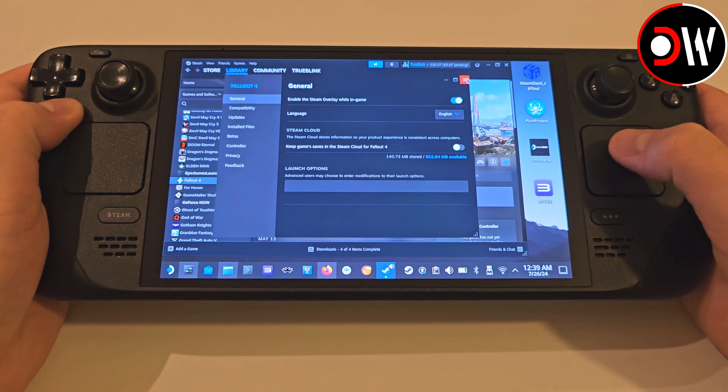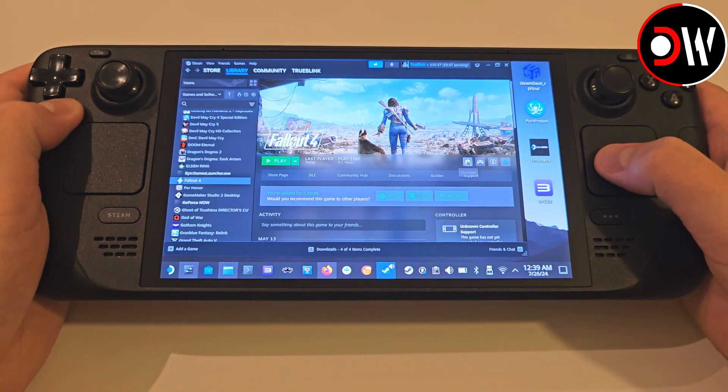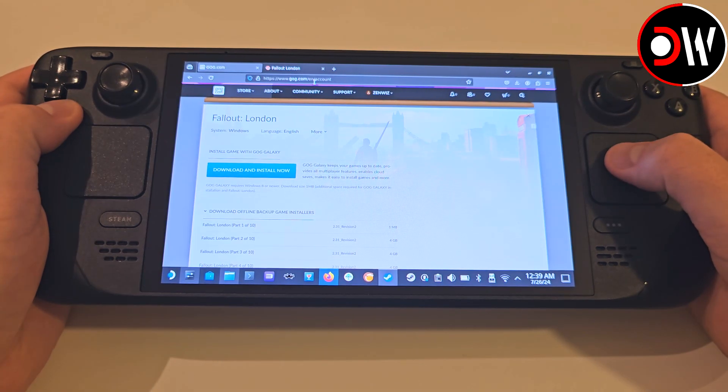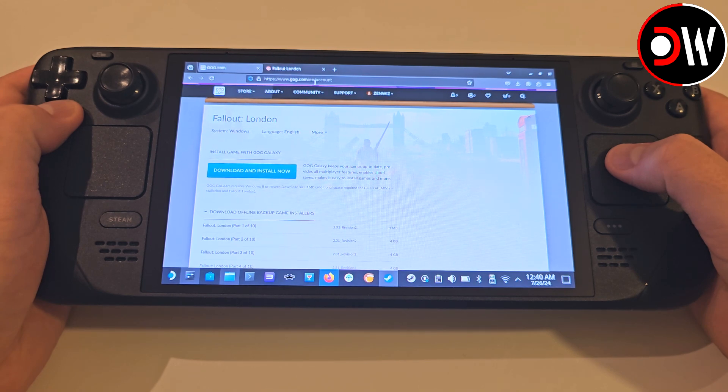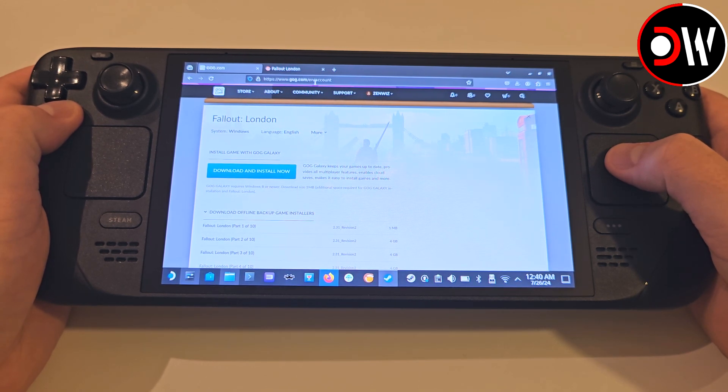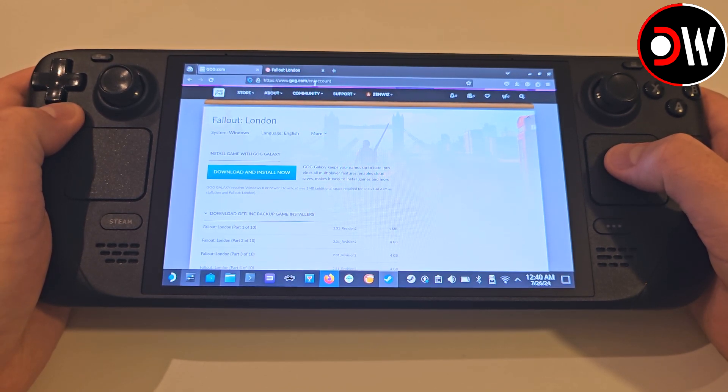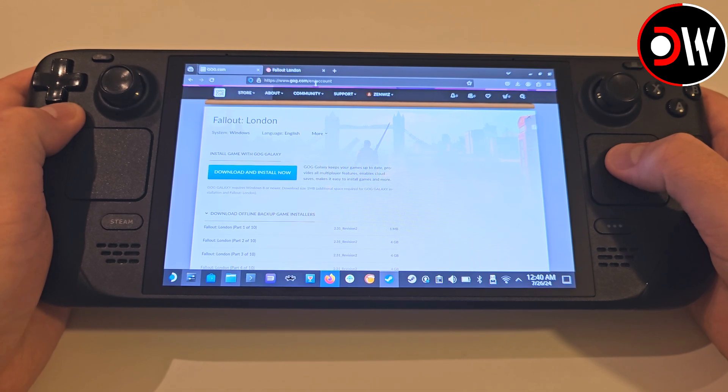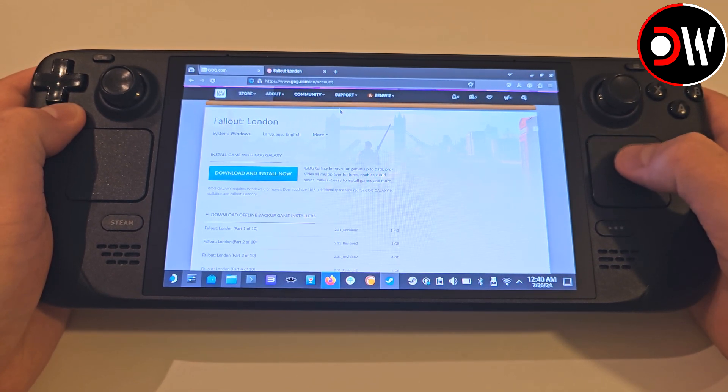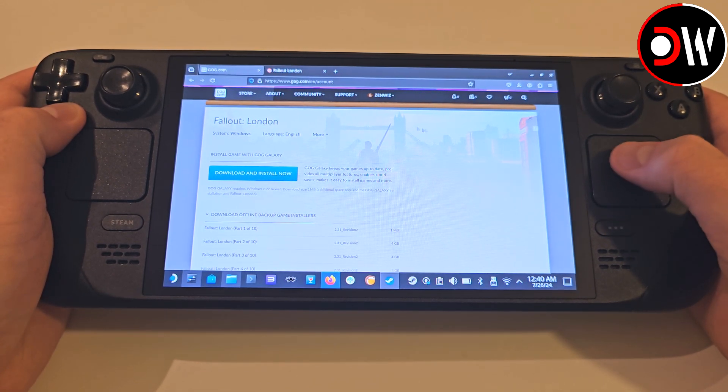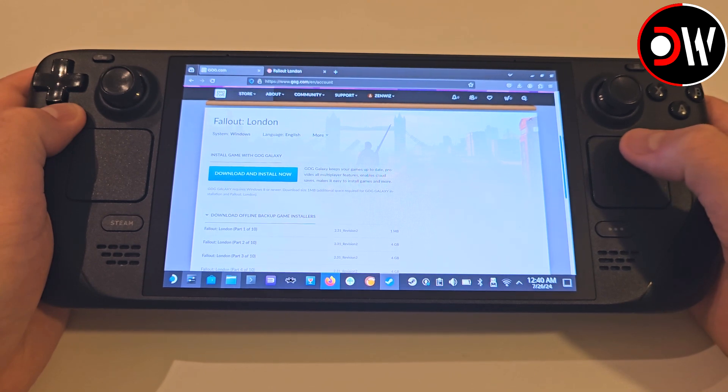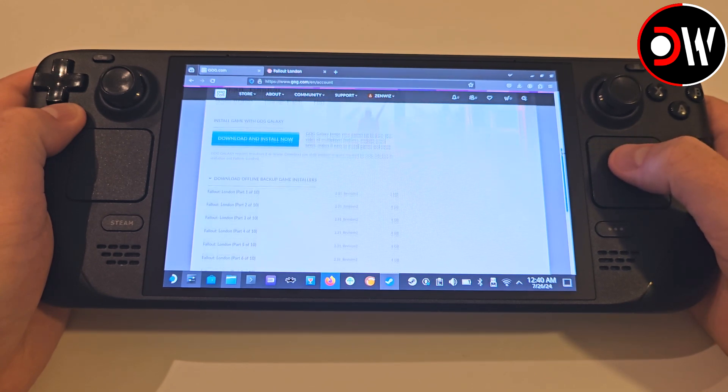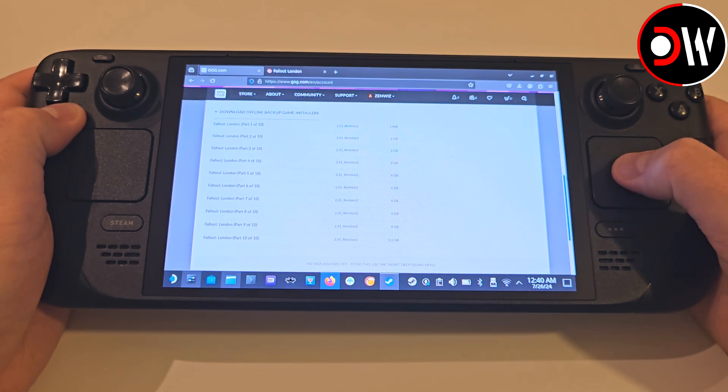Once you have done both of these, close the window and open Firefox or your preferred web browser. Navigate to GOG.com, create a free account and sign in. We can bring up the Steam keyboard by pressing Steam and X together.